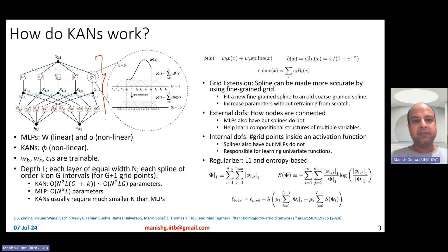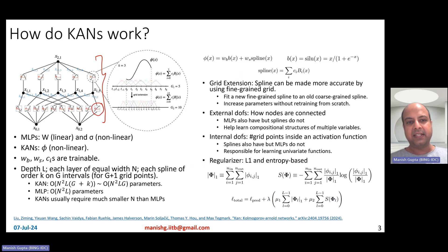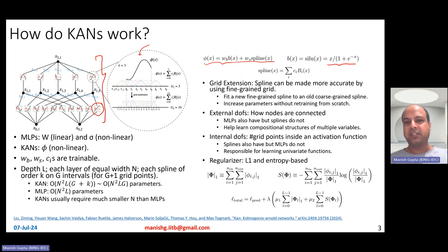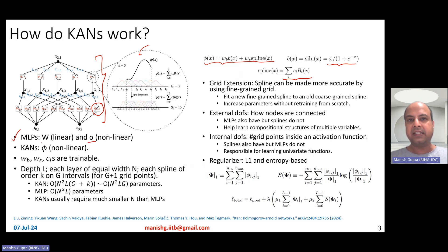Here's a one-layer KAN equivalent to a one-layer MLP. Each phi is a spline, defined as phi(x) = w_b * b(x) + w_s * spline(x), where b(x) is a standard activation function and the spline is represented as a sum of B-spline basis functions. In MLPs you have w's and sigmas where w's are linear and sigmas bring non-linearity, but KANs have these phi functions both for integration over multiple inputs and for activations, making them non-linear overall.